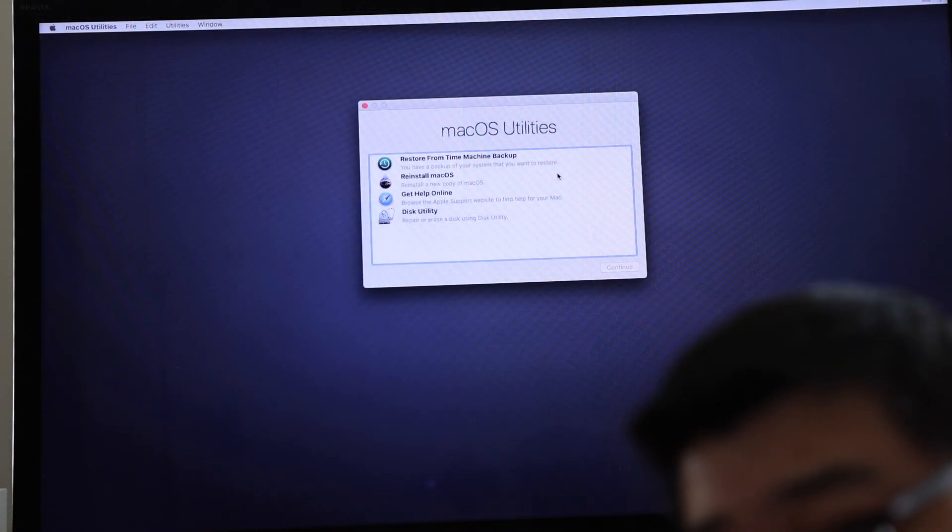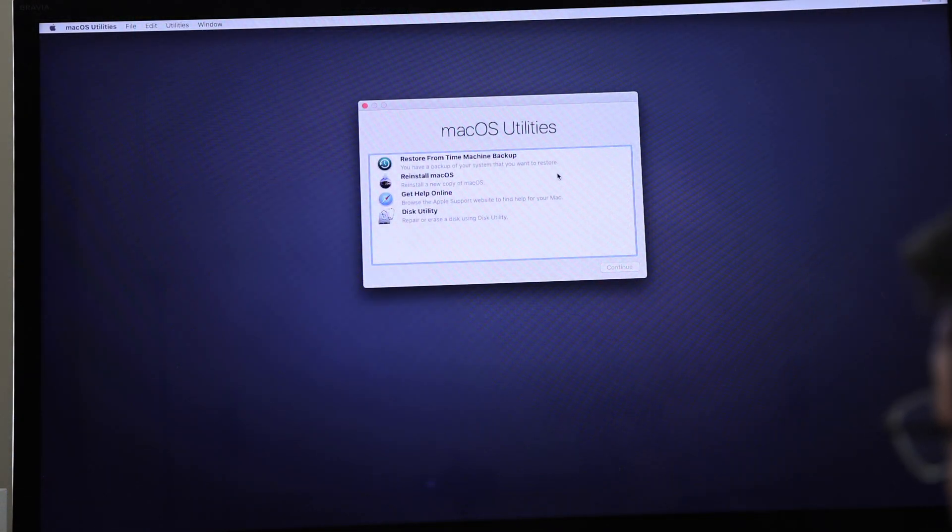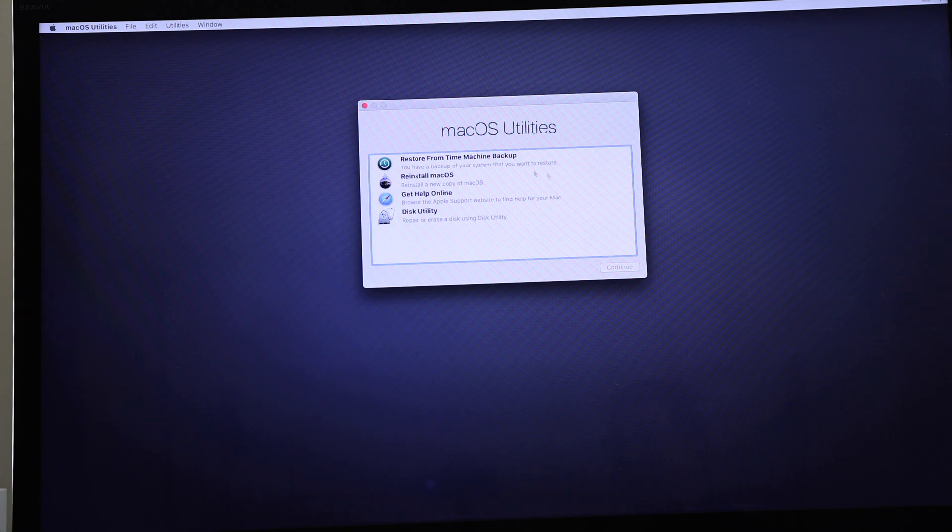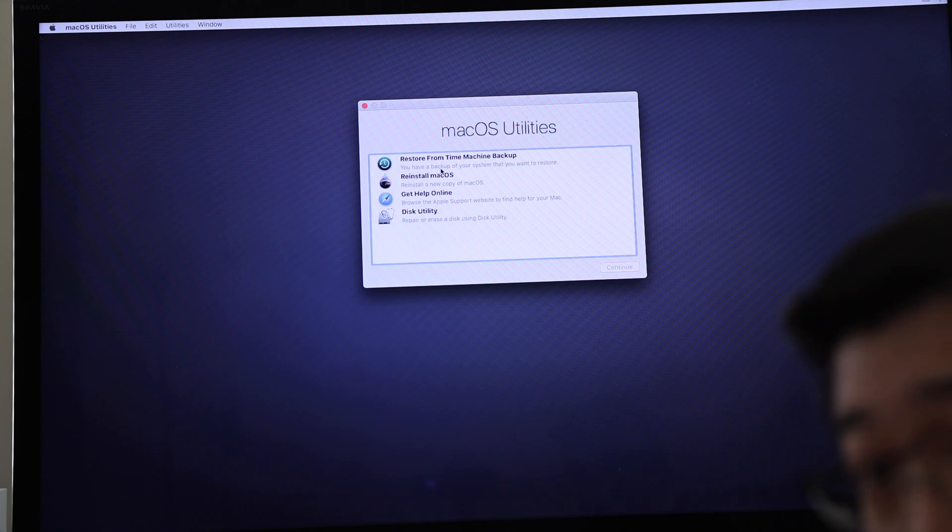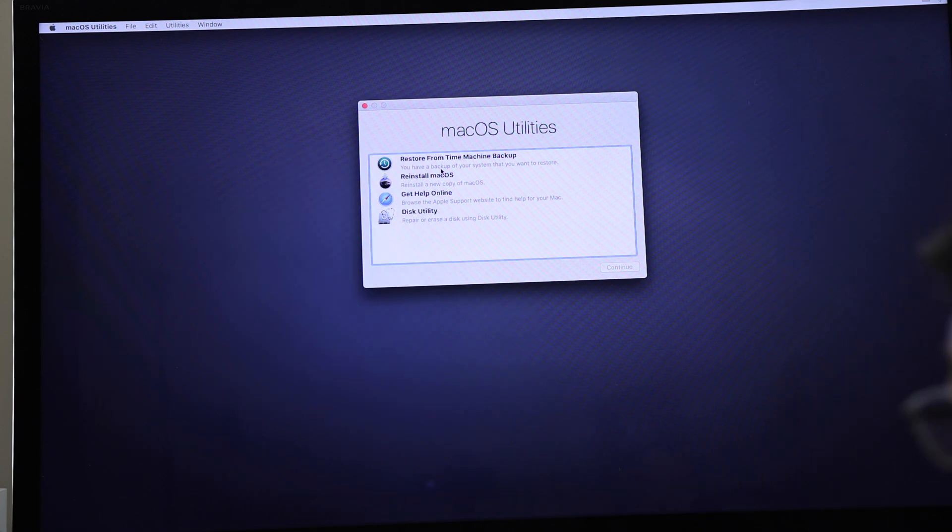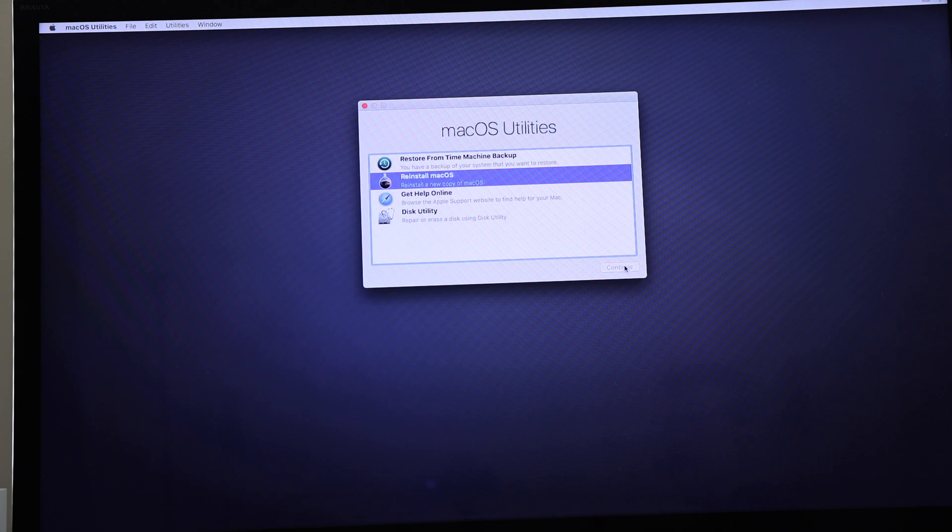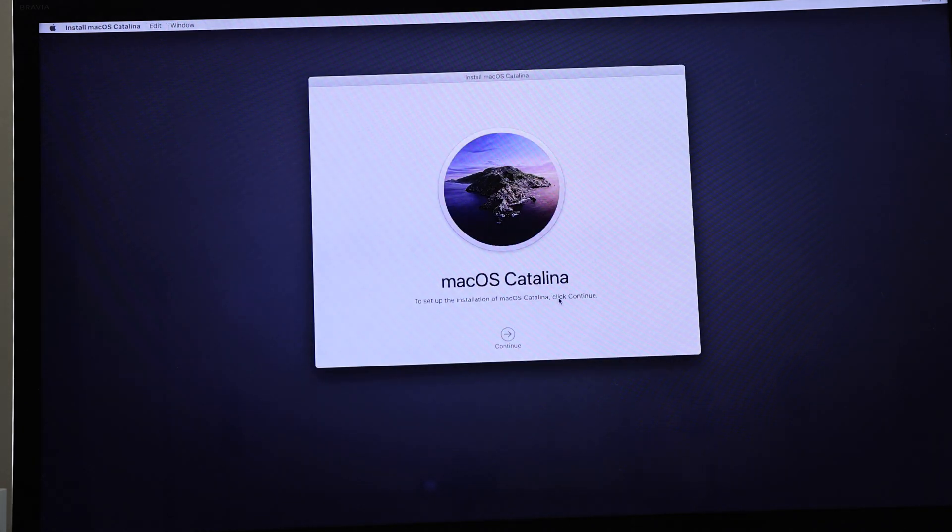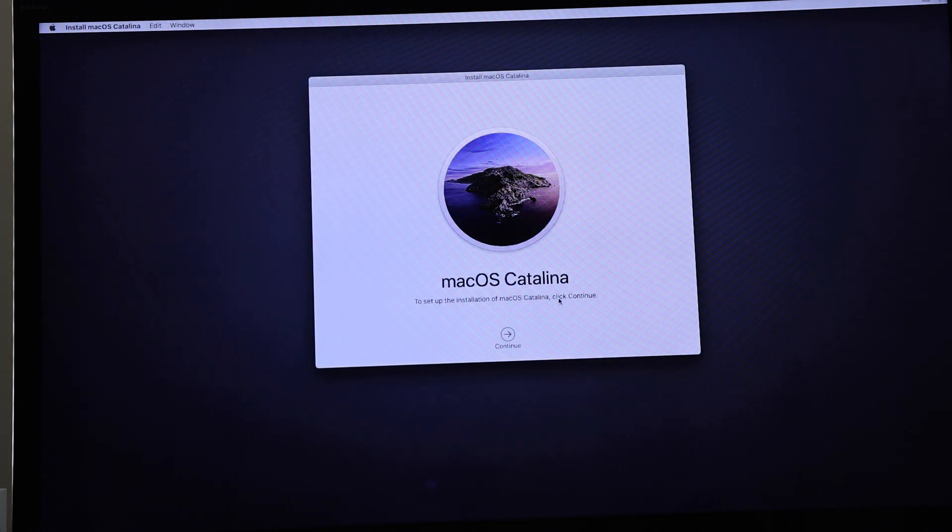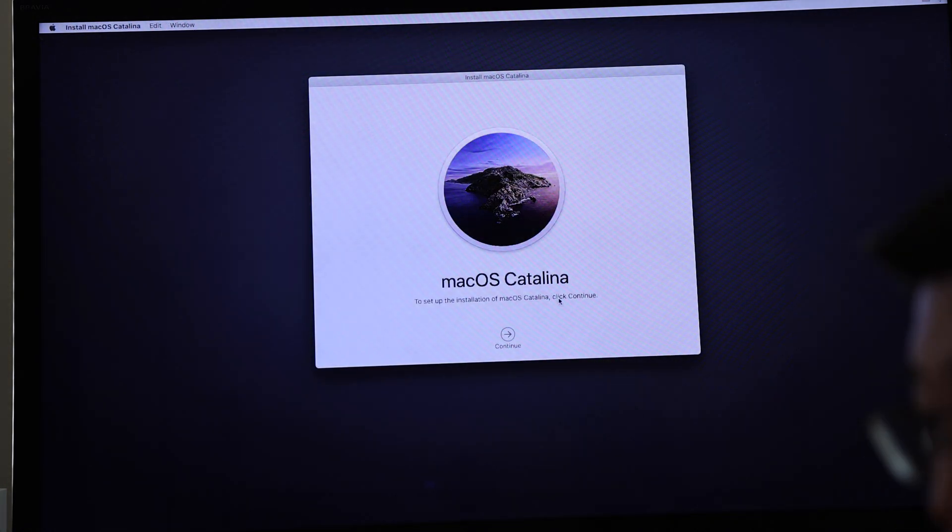Now you can see here I am booted into the system. You got a couple options. You have restore from Time Machine—if you've got a Time Machine backup you can restore from that—or you can reinstall macOS. That's the option that I'm going to be going with, and you'll notice that right off the bat this is macOS Catalina.